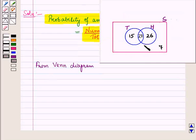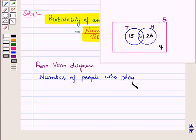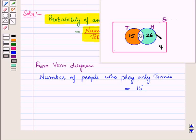From this Venn diagram we see that the number of people who play only tennis is equal to 15. This shaded portion represents the number of people who play only tennis, and this blue shaded portion represents the number of people who play only hockey.